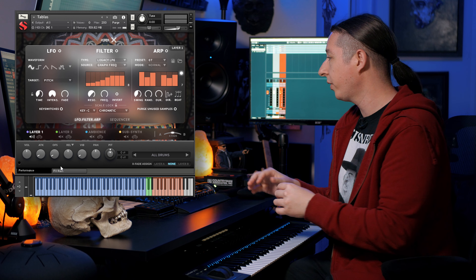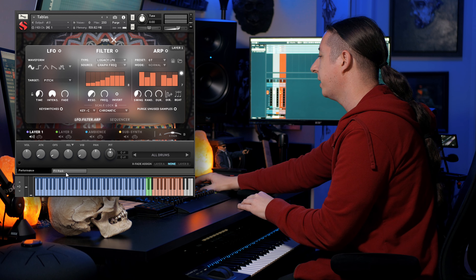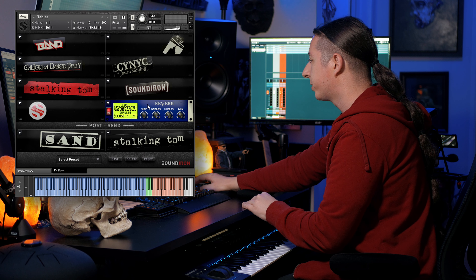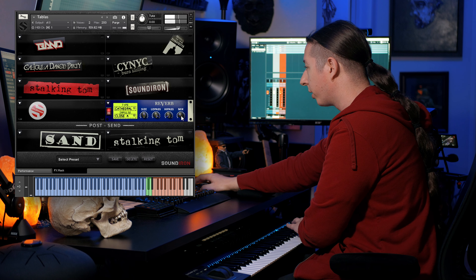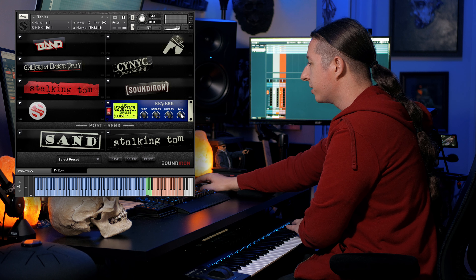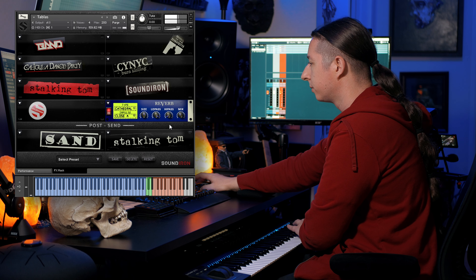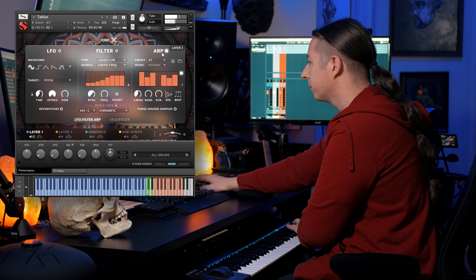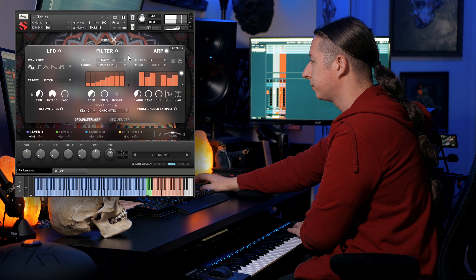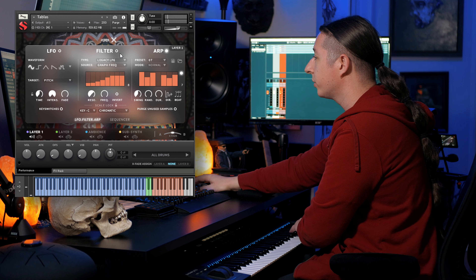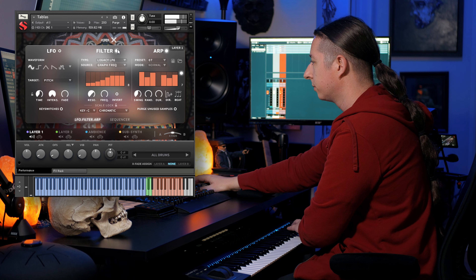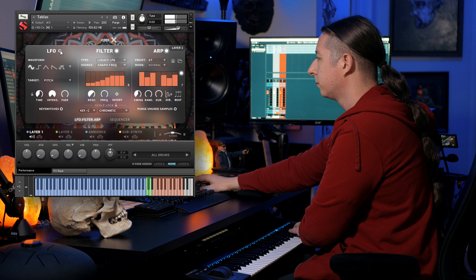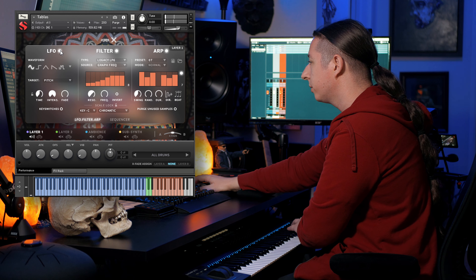You're basically getting the ability to play a tabla on a keyboard. And if you want to take it even further, you can go into the effects rack and play around with the different reverbs and effects. You can add a little more reverb, turn on the arpeggiator, turn on the filter, and then add some LFO.